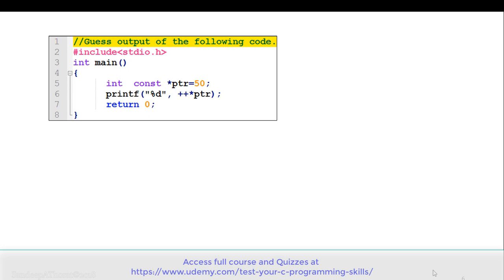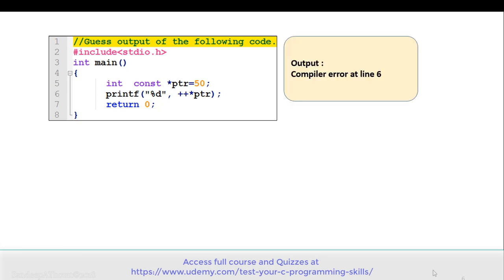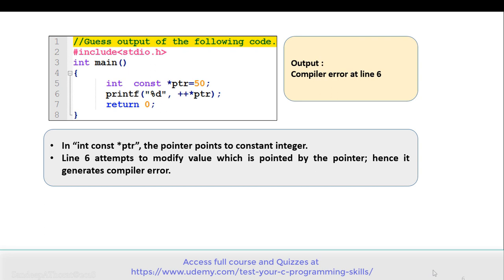Let's move to the next example. See the code carefully and guess the output. There is a pointer declared on line 5 and a printf statement on line 6. This program gives a compiler error at line 6. On line 5, the pointer is declared as 'int const *ptr', which points to a constant integer. On line 6, there is an attempt to modify the value pointed by the pointer, hence it generates the compiler error.